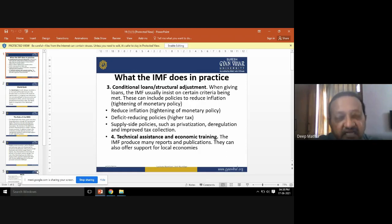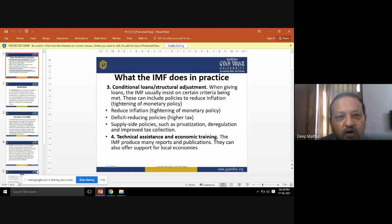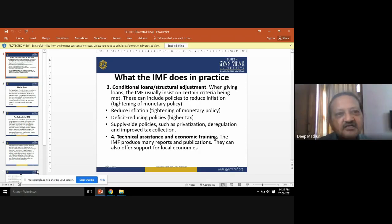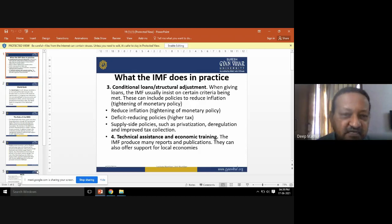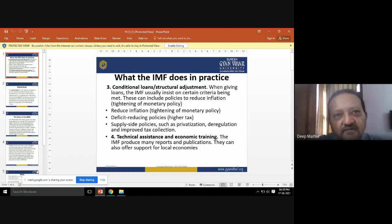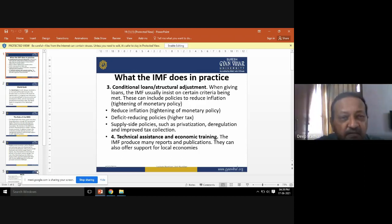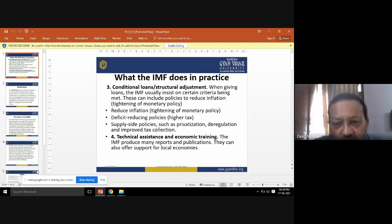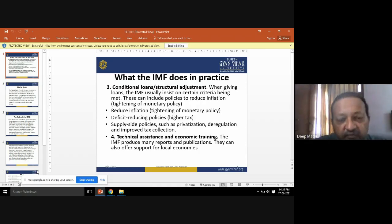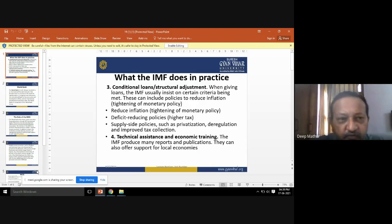The IMF insists that governments seeking loans pursue privatization to generate money for national construction needs. They also deregulate and improve tax collection — restructuring the tax collection method to improve revenue. When tax collection improves, the country gets more money and the situation improves.